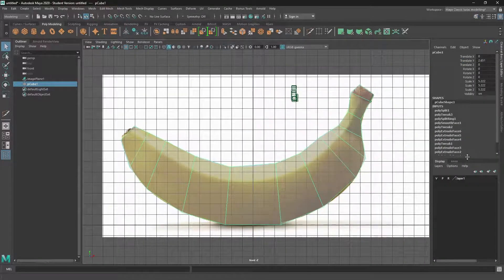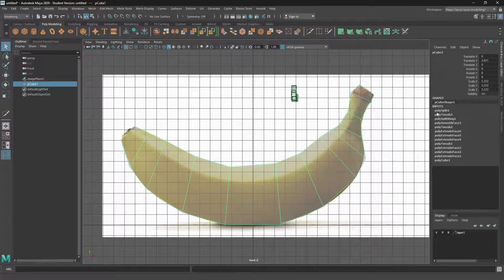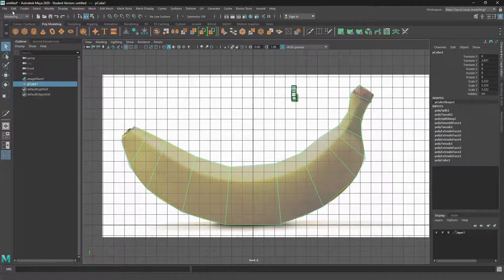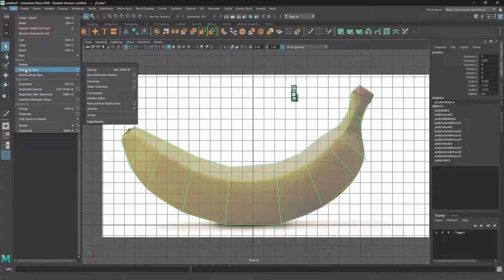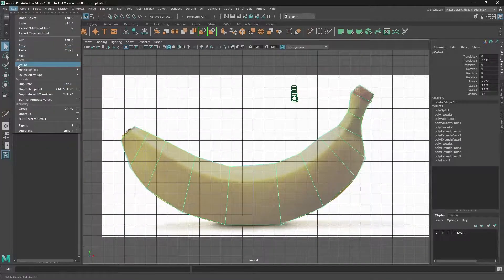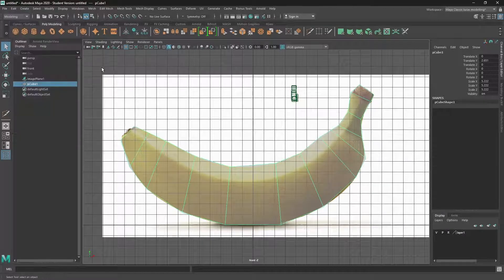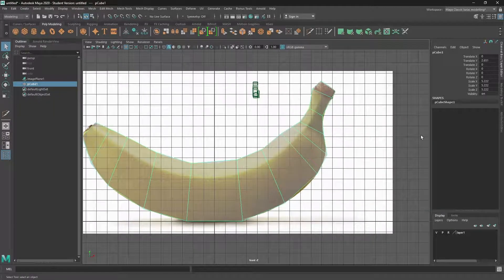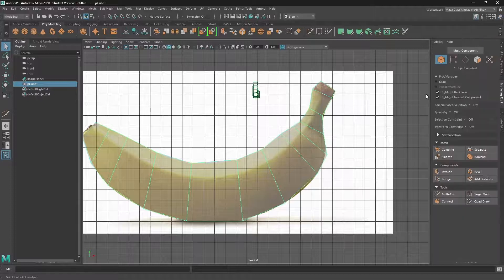We go back here. This is the history of the object. And it shows us everything that we've done to our object. It does make the object bigger and you can have conflicts within the history. So it's always a good idea to come up to edit, delete by type, delete history, and that will get rid of the history.